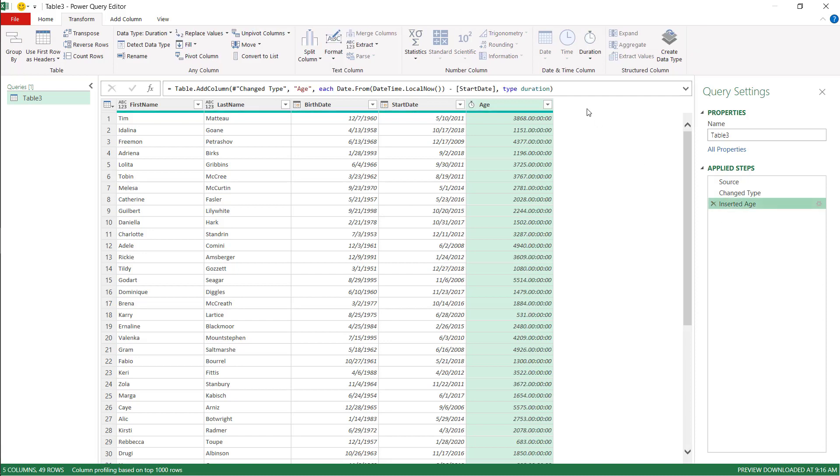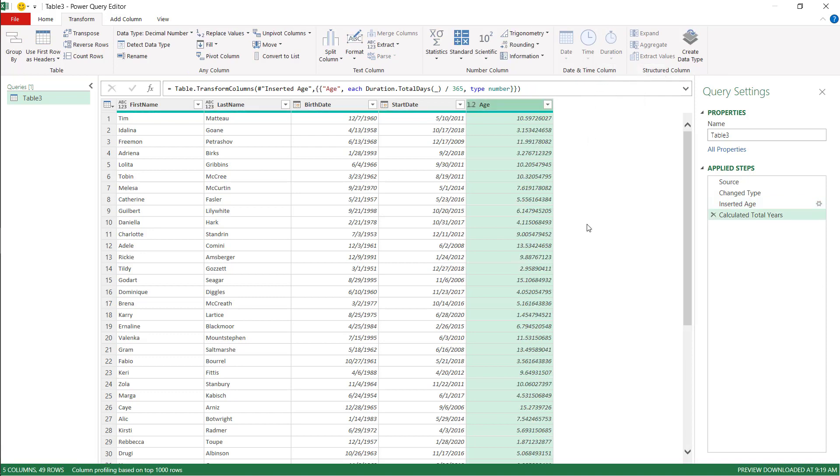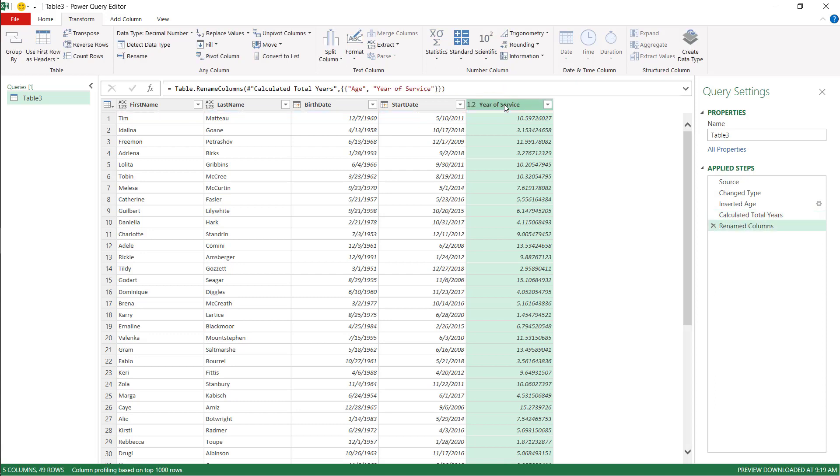Delete that step there. But what we want here is the year. So on that duration, we're going to click Total Years. Now we've got our duration here. I'm going to call this Years of Service. This is the duration that they belong with the company.